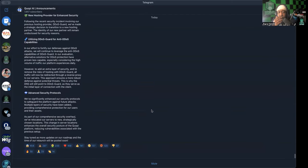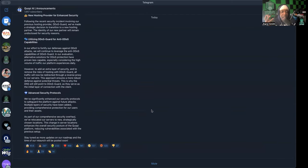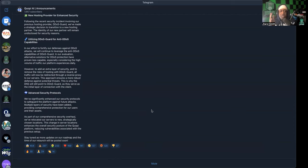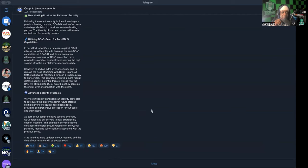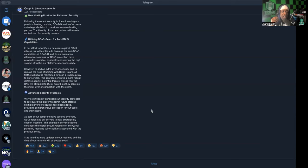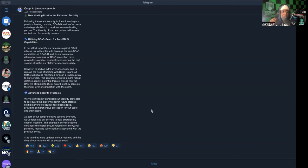Then they added advanced security protocols. We've significantly enhanced our security protocols to safeguard the platform against future attacks. Multiple layers of security have been added, providing comprehensive protection for our users and their assets. As part of our comprehensive security overhaul, we've relocated our servers to new strategically chosen locations. This change in server location enhances the overall security posture of the Qopi platform, reducing vulnerabilities associated with the previous setup. Stay tuned as more updates on our roadmap and the time of our relaunch will be posted soon.